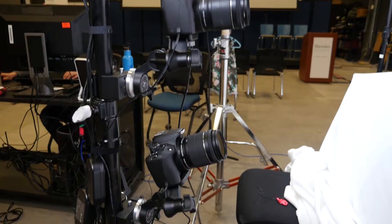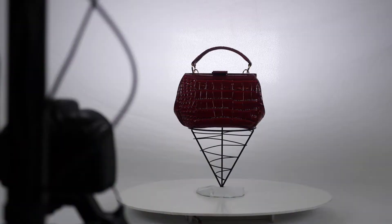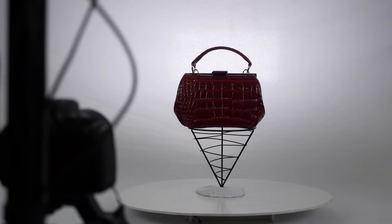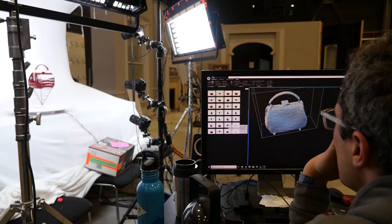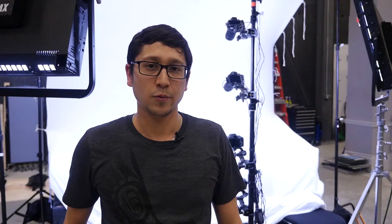Behind me you see a photogrammetry tree, so it's a series of cameras that we use to capture objects, scan them, and then use software to reconstruct them as 3D objects and bring them into virtual reality.